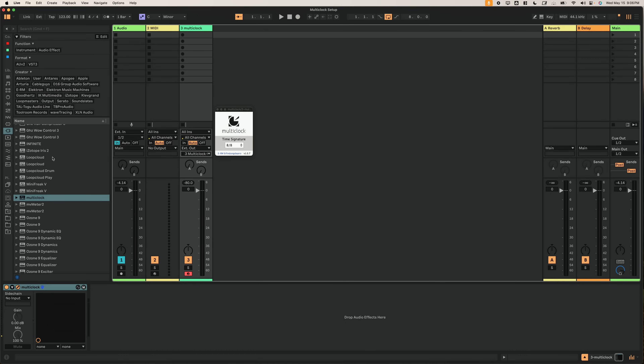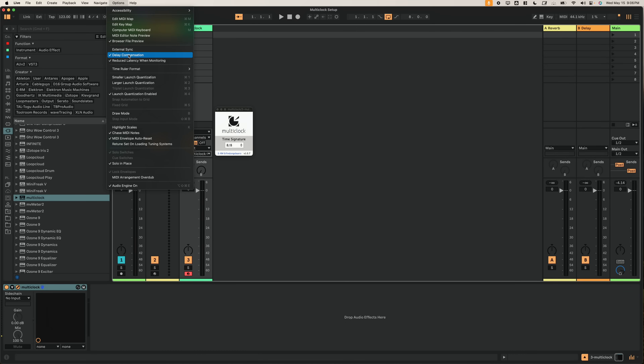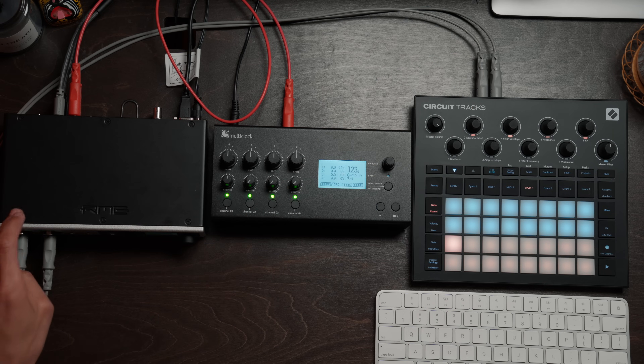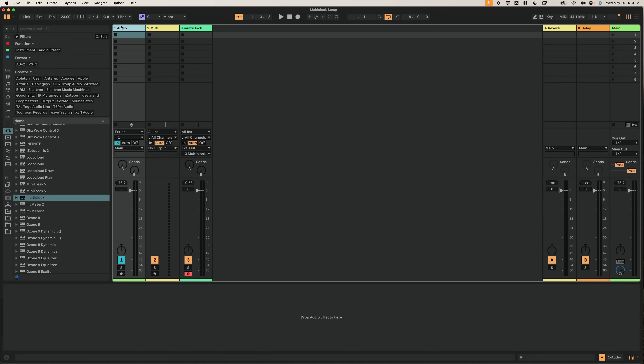While we're on the topic of auxiliary settings, here are my Live settings for audio monitoring and latency that have worked for me. I have delay compensation on as well as reduced latency when monitoring. I'm not exactly sure what they do, but so far it's worked for me and the way that I record — I usually leave most of my tracks set to In instead of Auto, and then turn them off when I've recorded what I need.